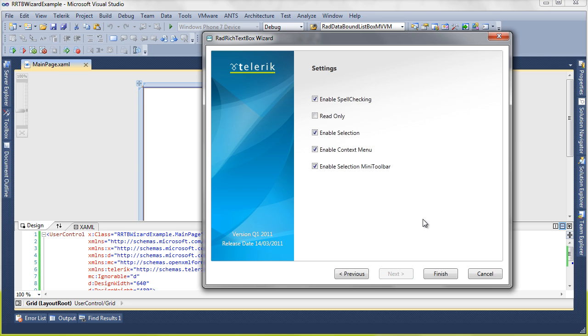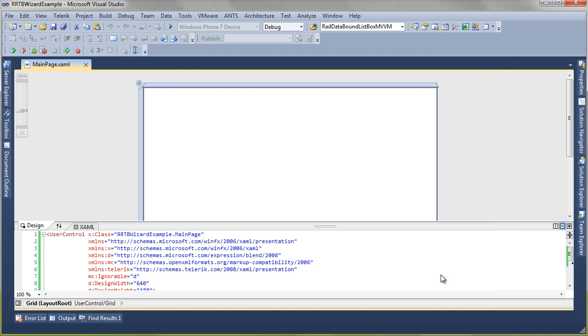Now we have some final settings. If I want to enable spell checking, I can make this read only for just a document viewer. I want to enable selection context menu, selection mini toolbar, all these great things that we've built for you so you don't have to worry about them. Go ahead and click finish.